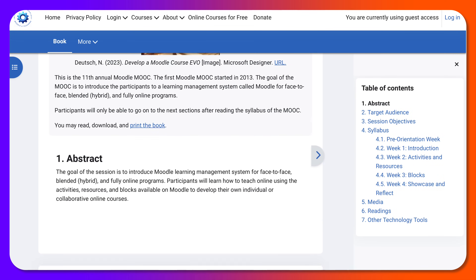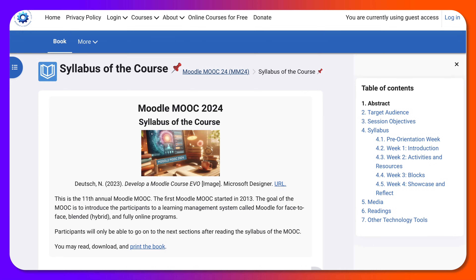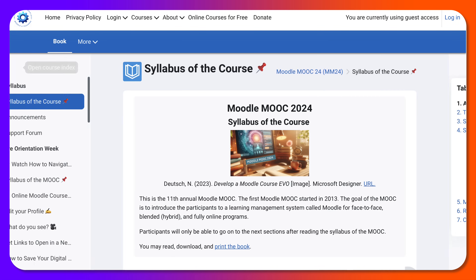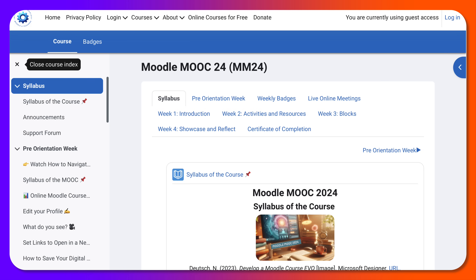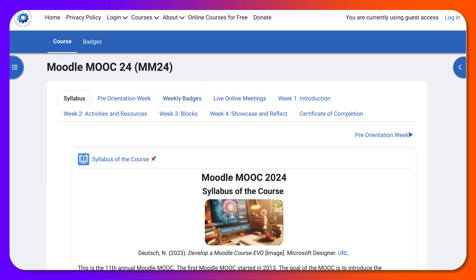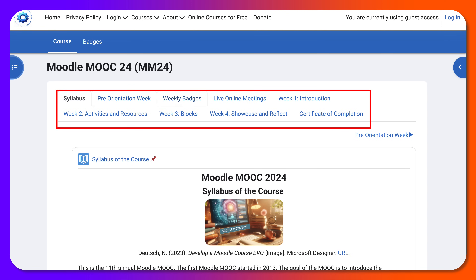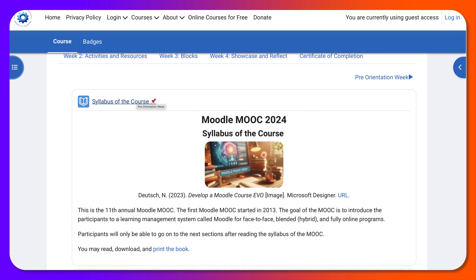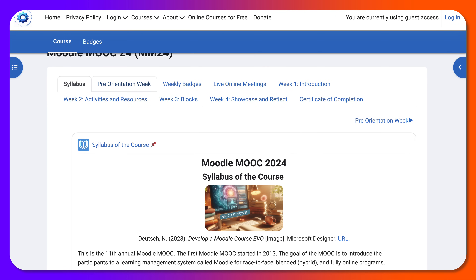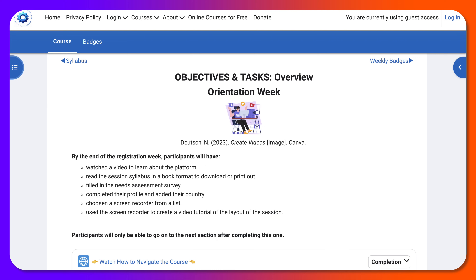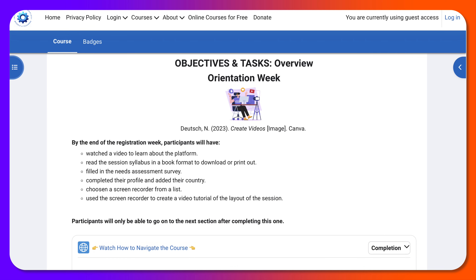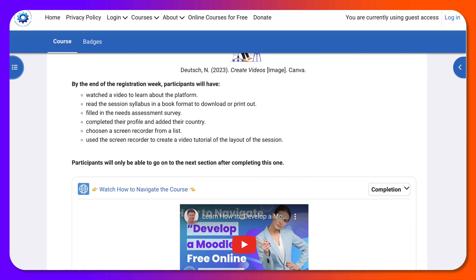In order to open any of these sections, let's go back into Moodle MOOC 24 and close the left course index — now we only have the center. If you go into any of these, for example the pre-orientation week and close the left again, it won't open up once you're logged in, but for guests everything opens up on the left when you navigate into it.